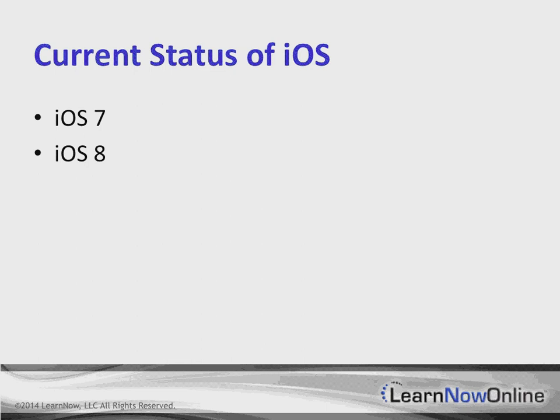iOS 8, you can think of it as iOS 7 with a whole bunch of new developer-oriented APIs in it. Now, that's not really 100% true, but it's pretty close.